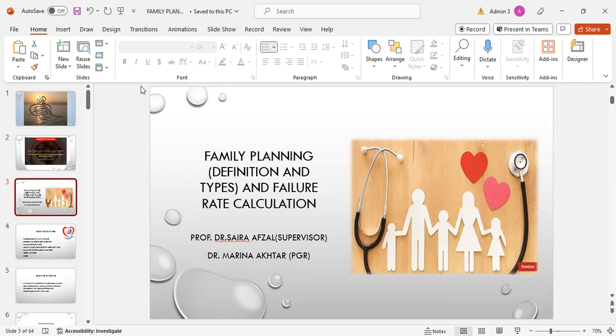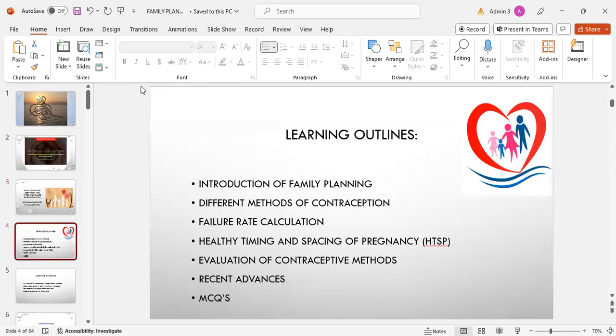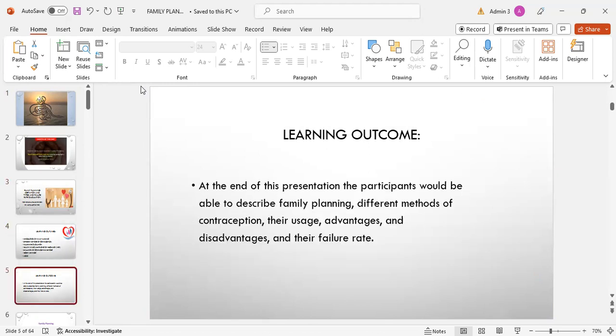I am presenting this topic under the kind supervision of Professor Dr. Saira. Learning outlines include introduction of family planning, different methods of contraception, failure rate calculations, healthy timing and spacing of pregnancies, evaluation of contraceptive methods, recent advances, and MCQs. Learning outcomes: at the end of this presentation, participants will be able to describe family planning, different methods of contraception, their usage, advantages, disadvantages, and their failure rate.